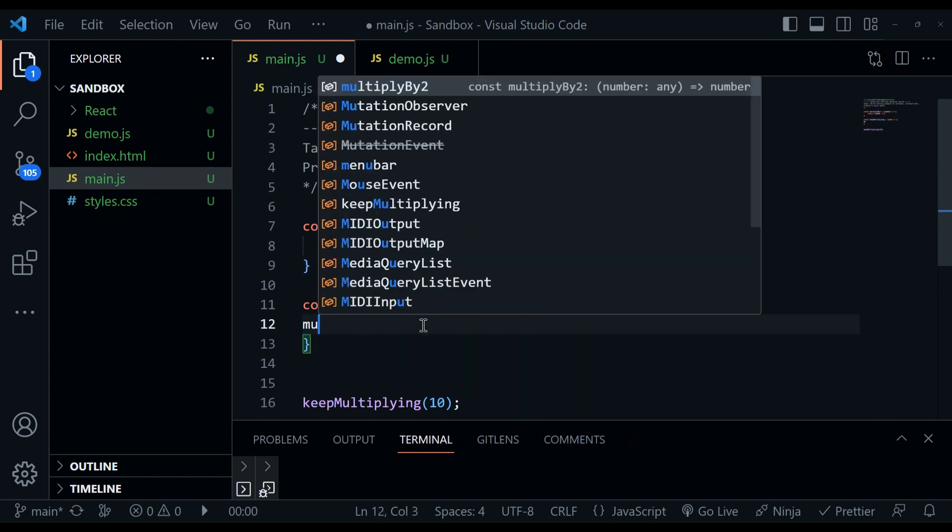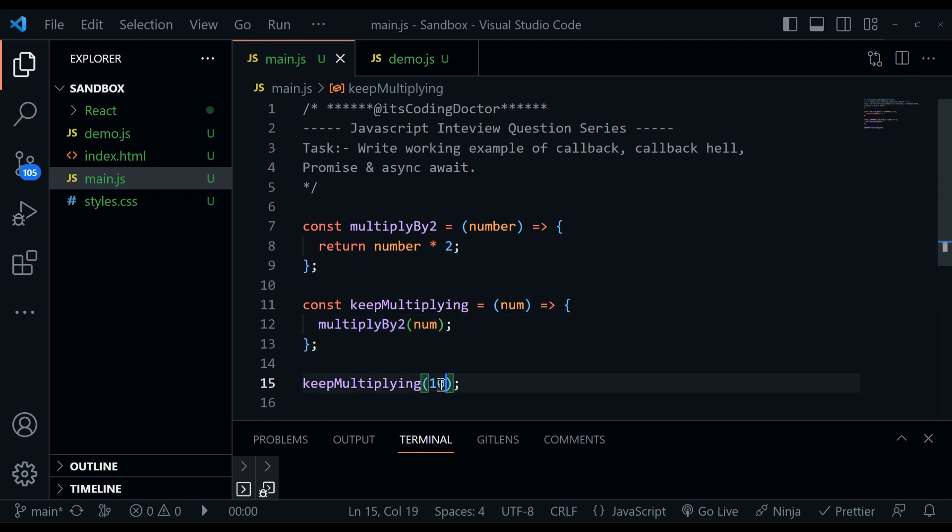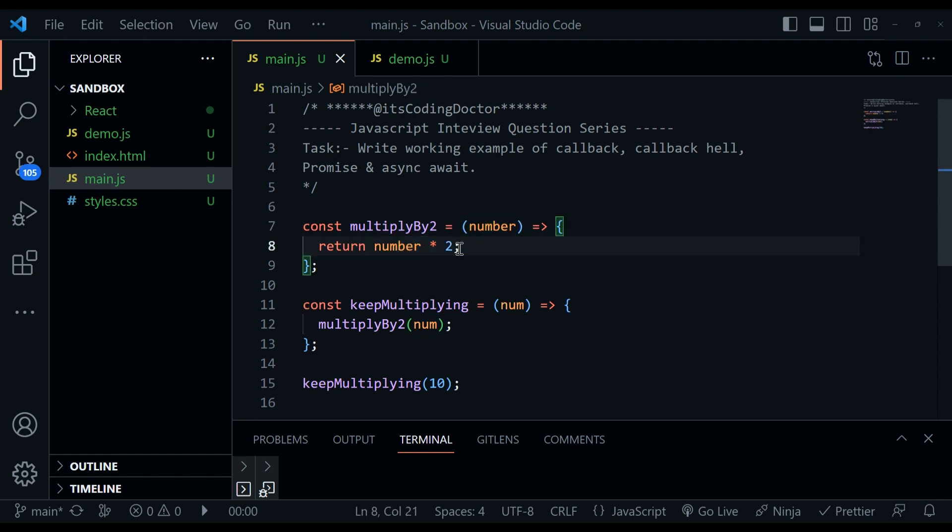It simply returns the number it takes as a parameter into two, that's it. And here we call multiplyByTwo. So now the flow is simple, right, 10 will be passed here, then this number will be passed here. This will go as a number. And then it will return that after multiplying by two. This is simple.